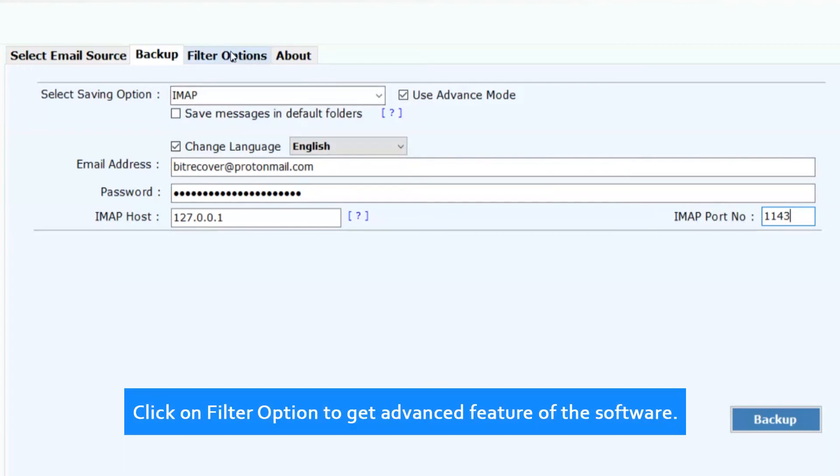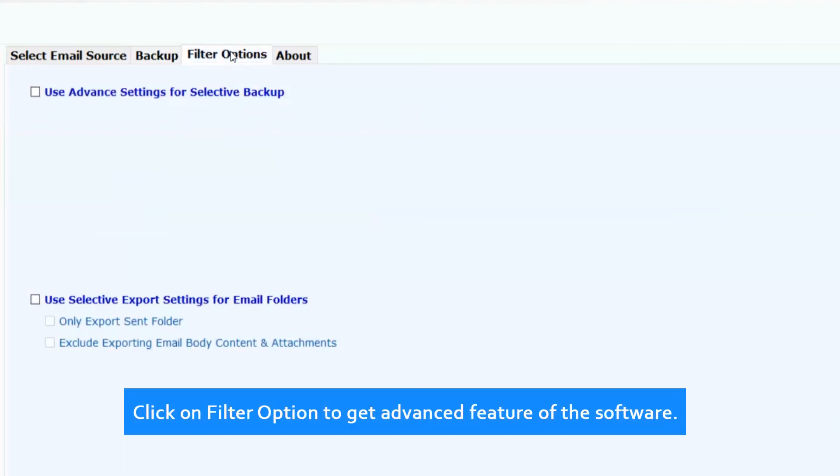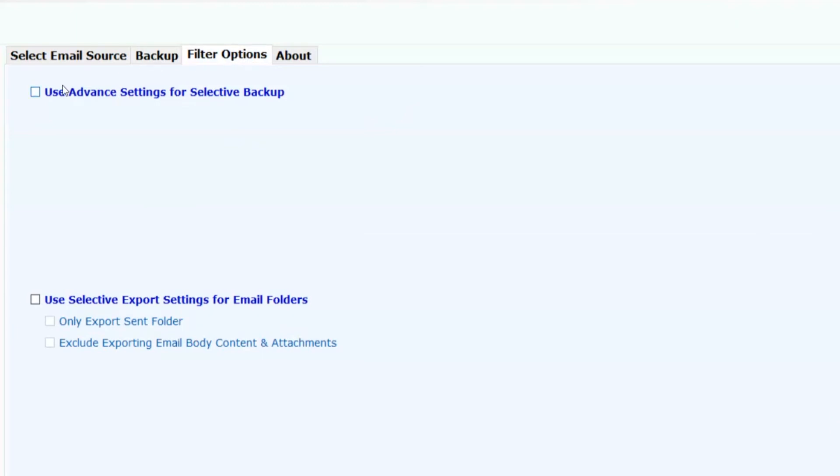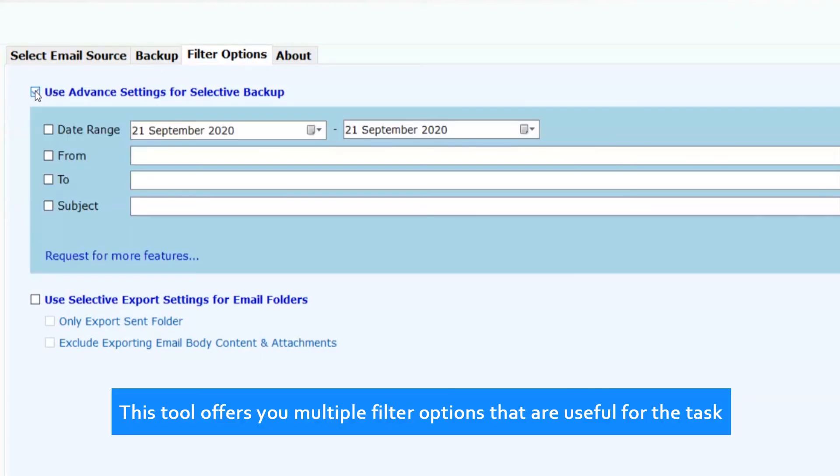Click on Filter option to get advanced features of the software. This tool offers you multiple filter options that are useful for the task.